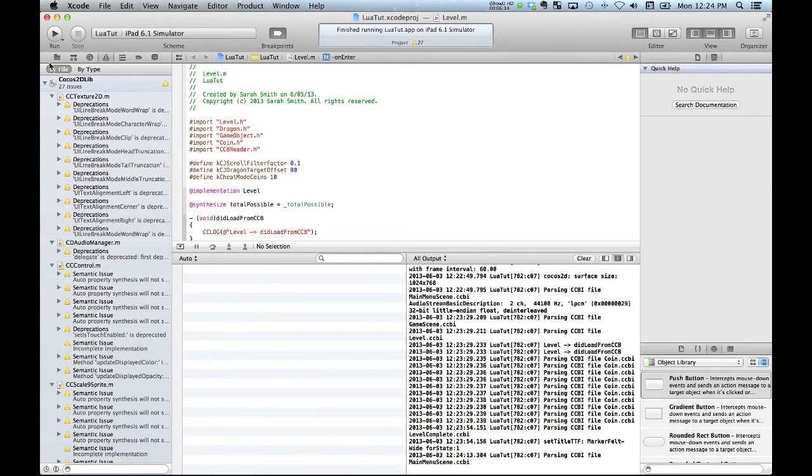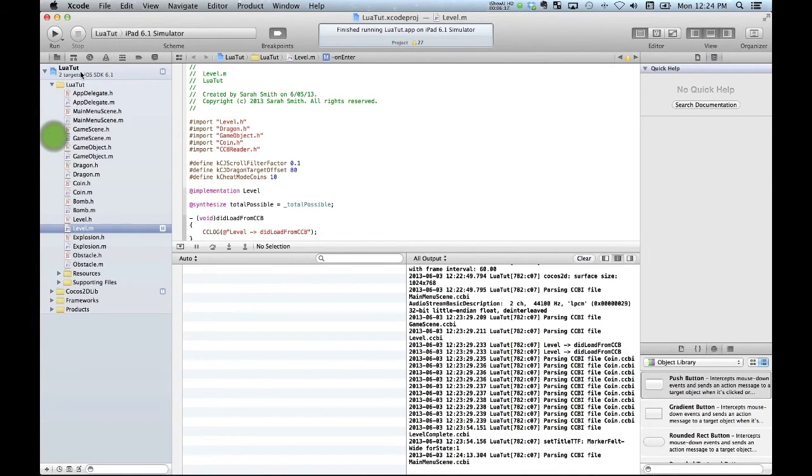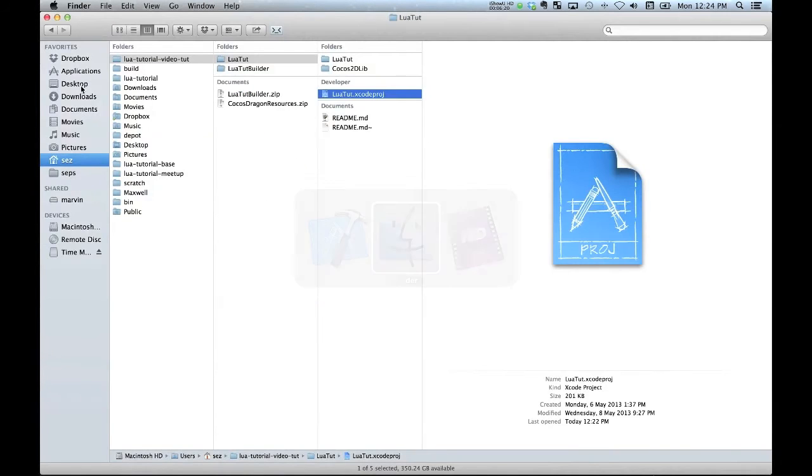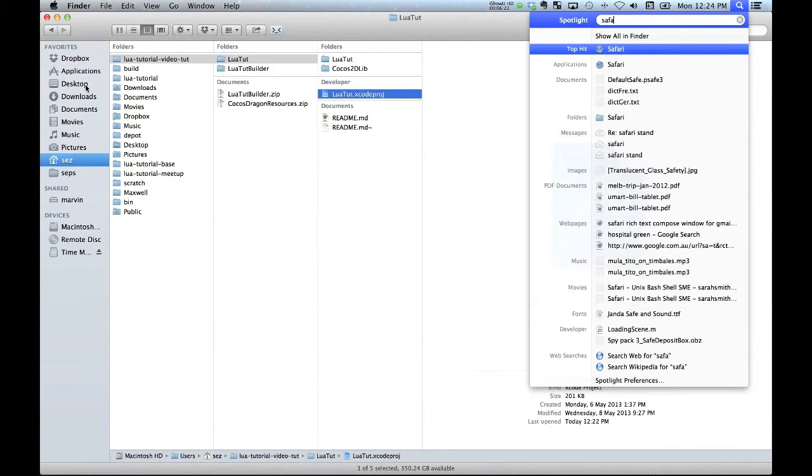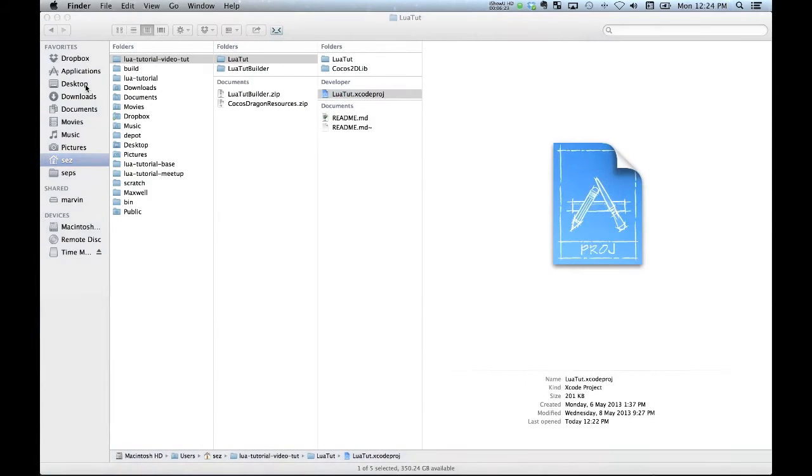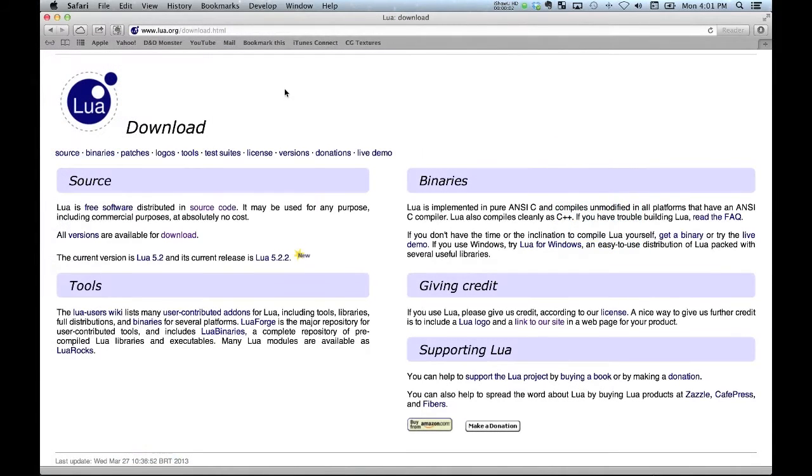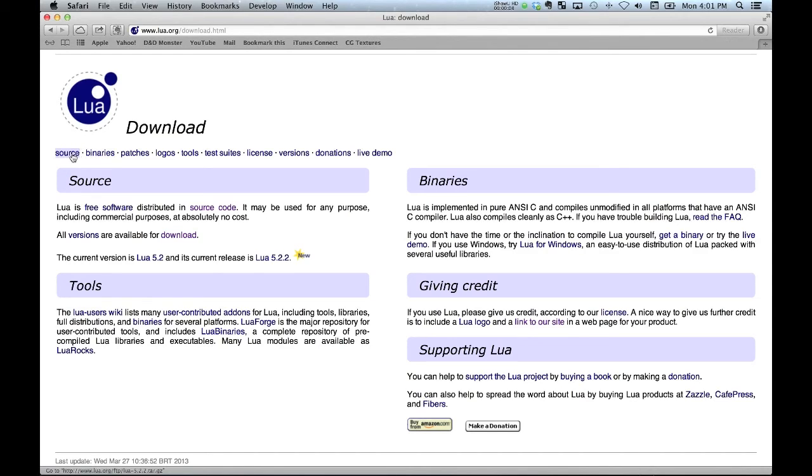Alright, so the first step in getting Lua integrated into your game is just simply to go to whatever your web browser is. Lua is available from their website. It's under an open source BSD style license. You want the source files here, not the binaries. Don't choose those. Just grab the source from here.